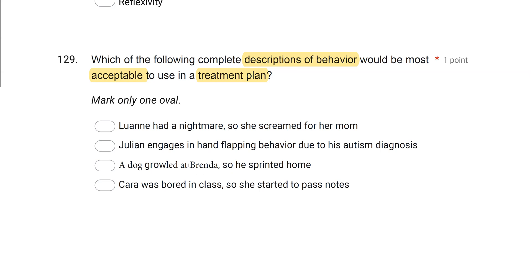Option C: A dog growled at Brenda, so she sprinted home. Can you observe this? Yes — you can observe the dog growling and observe Brenda sprinting home. Can we measure this again and again? Yes — assuming we have growling dogs, we can contrive and see it again. All these things are measurable, observable, and objective. C looks pretty good.